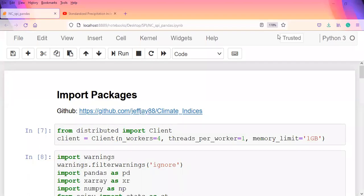Hello everybody, welcome to another episode of our Python series. In this episode we'll be looking at the continuation of the SPI, the Standardized Precipitation Index.